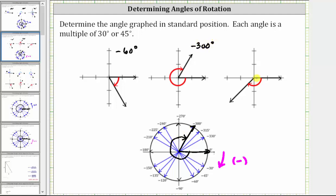Finally, for the last angle, the initial side is along the positive x-axis. The terminal side is in the third quadrant. Rotating clockwise, we have negative 90 degrees, and then we rotate another 45 degrees clockwise. Negative 90 plus negative 45 is equal to negative 135 degrees. I hope you found this helpful.